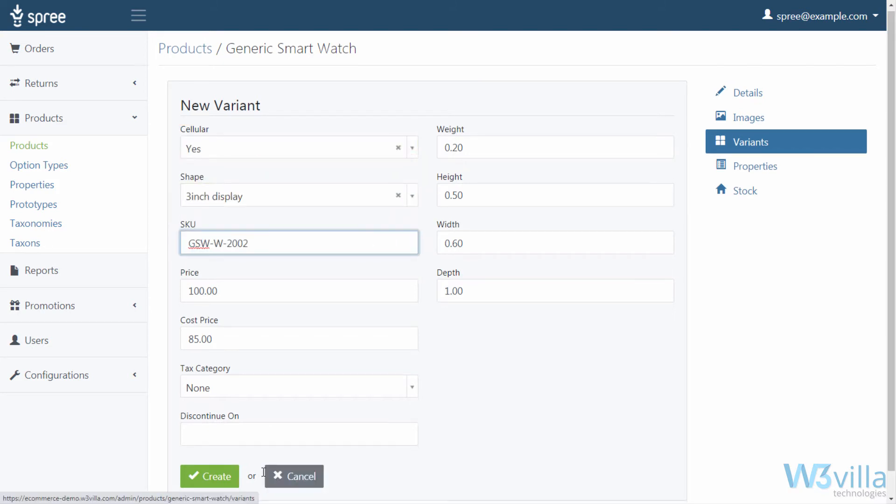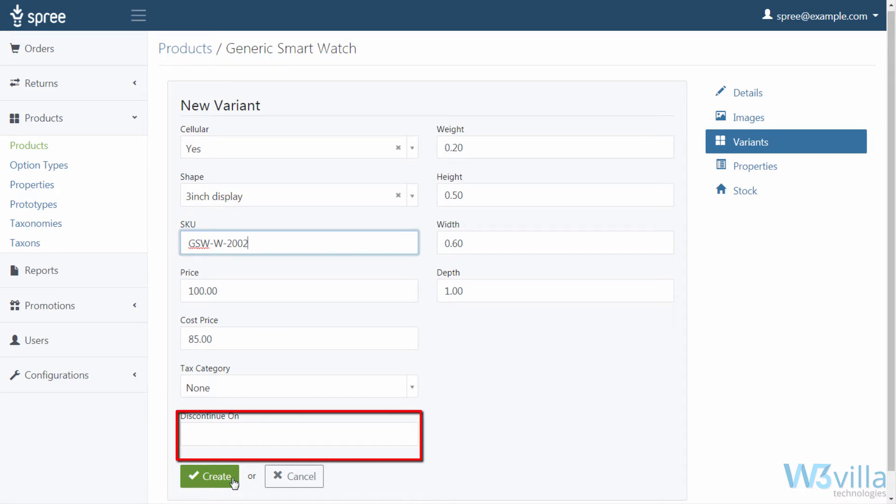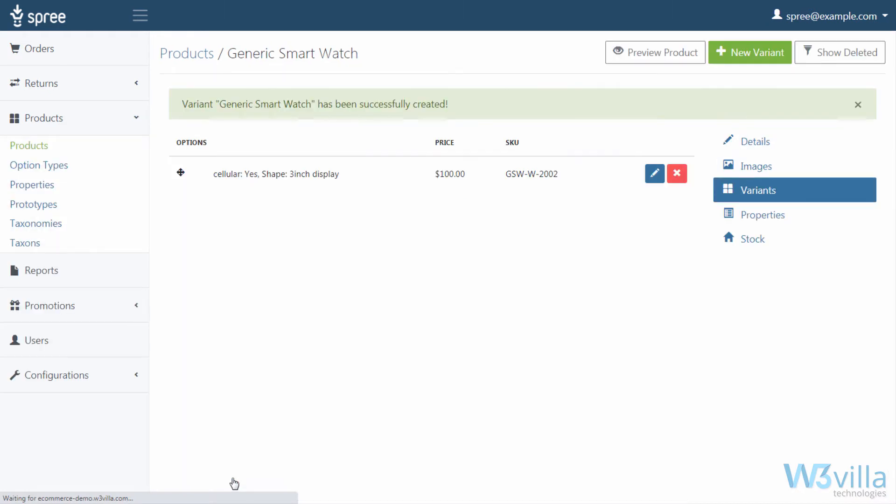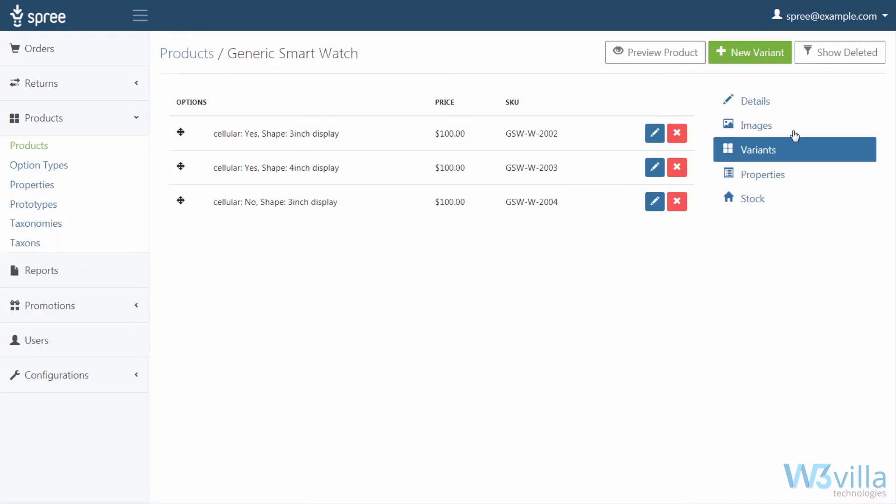Its SKU, and if there's any particular date on which you want to discontinue the product. Once done, click on create and a variant of your product will be added here. If there's a need, you can add more variants of a product here.